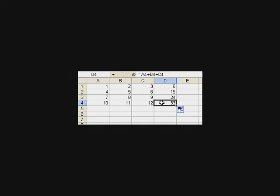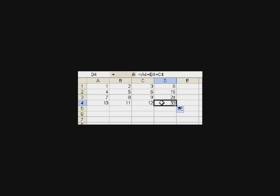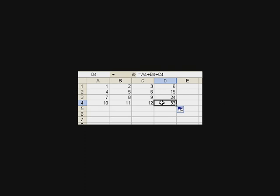But still, we had to type in A1 plus B1 plus C1. Imagine if we were typing in 60 numbers. That would be hard to do. Fortunately, there's an easier way to do that, and that's to use a function.